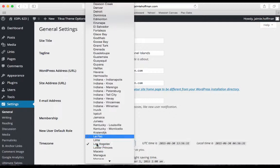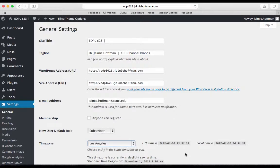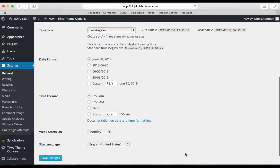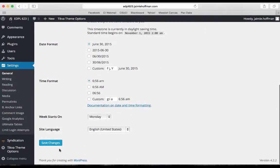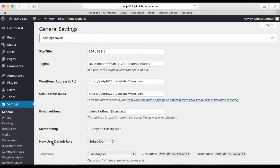you'll quickly type L-O-S and you can see it takes you directly to Los Angeles. Then you click on it and make sure to scroll down to the bottom of the page to save those changes. And there you have it, you've changed your time zone.